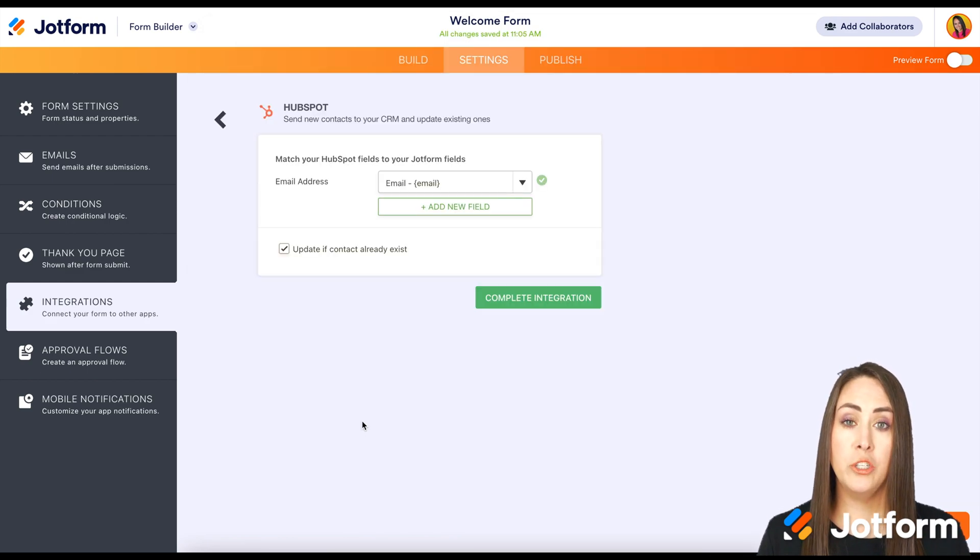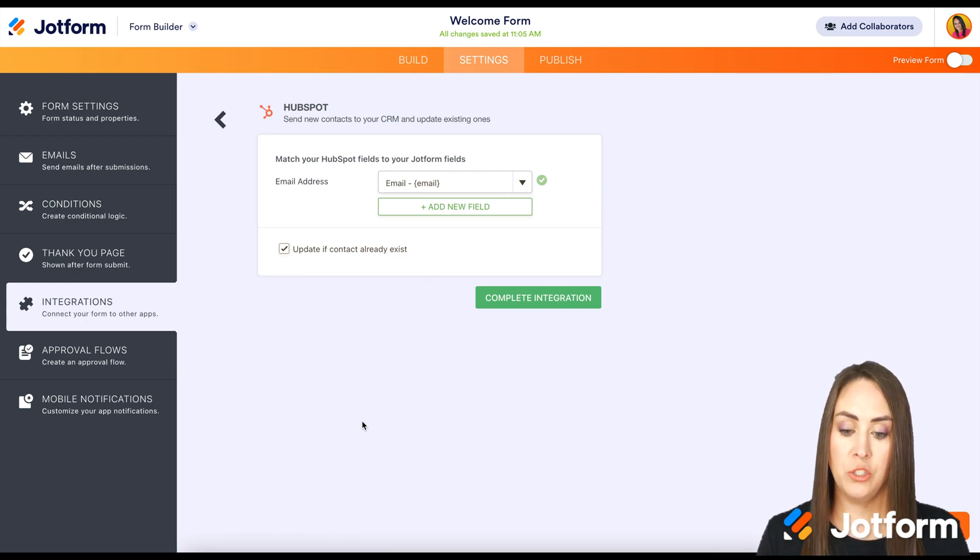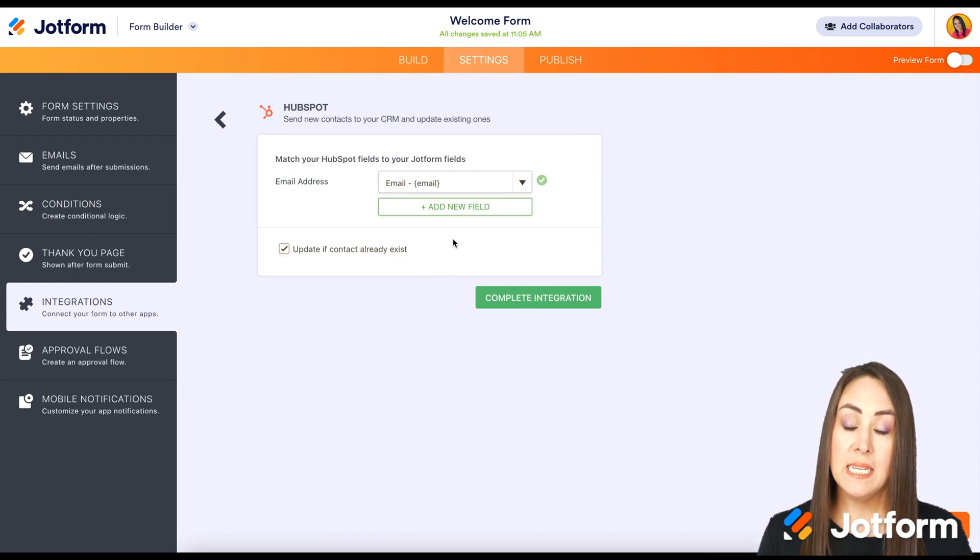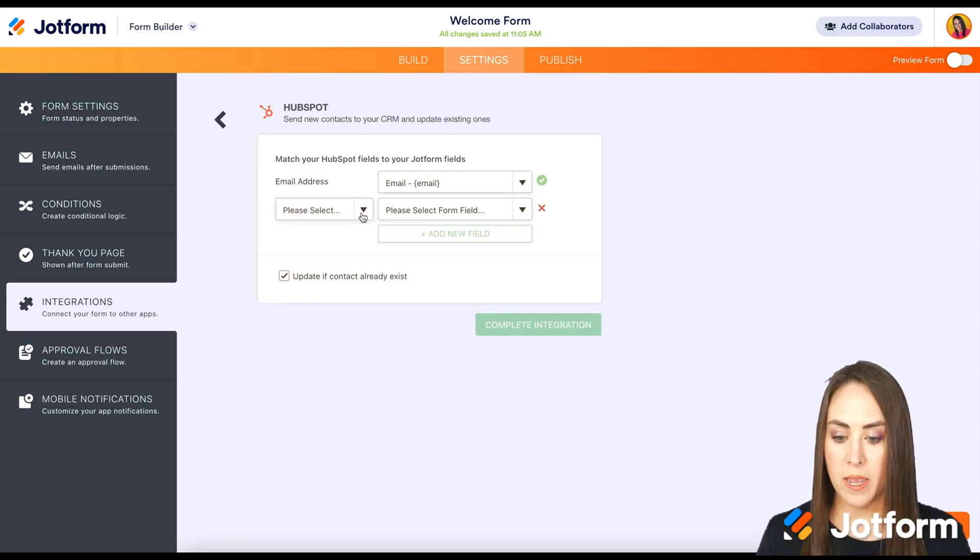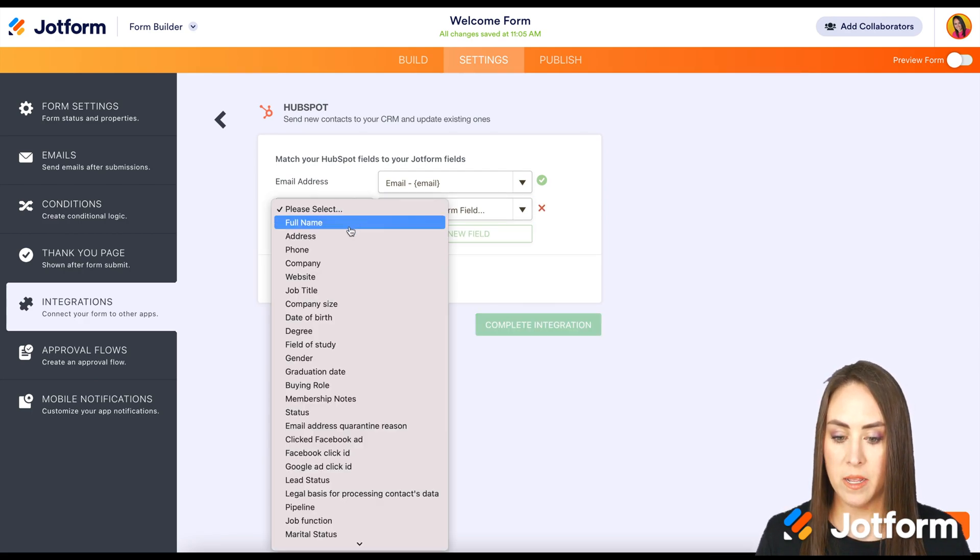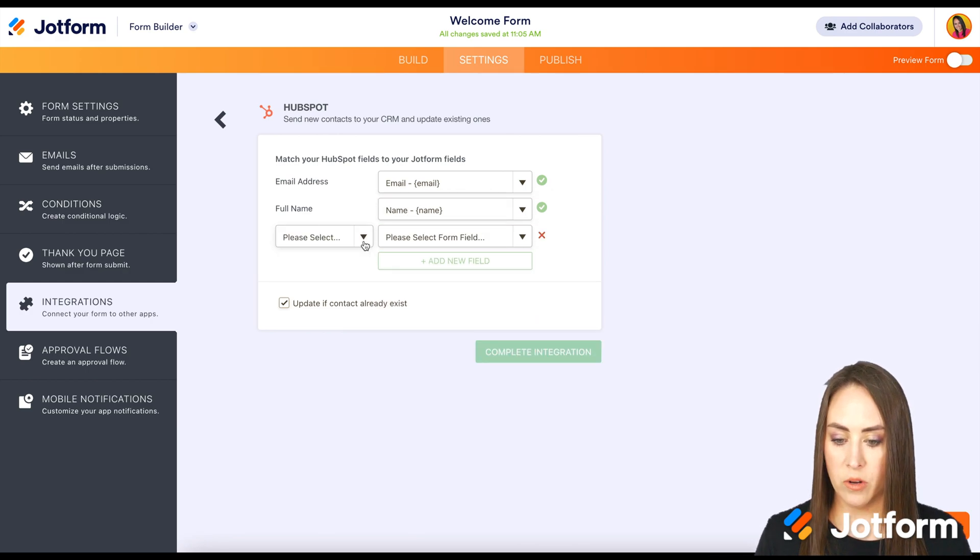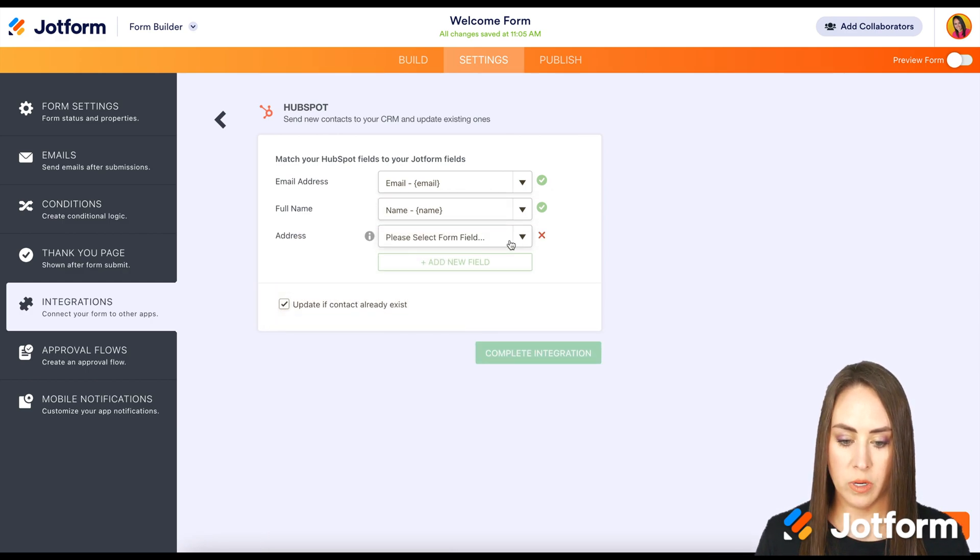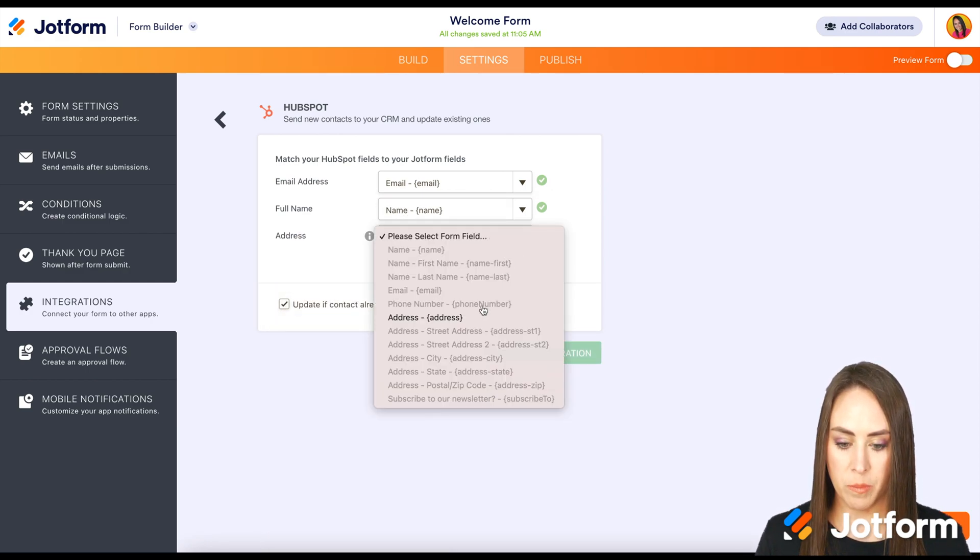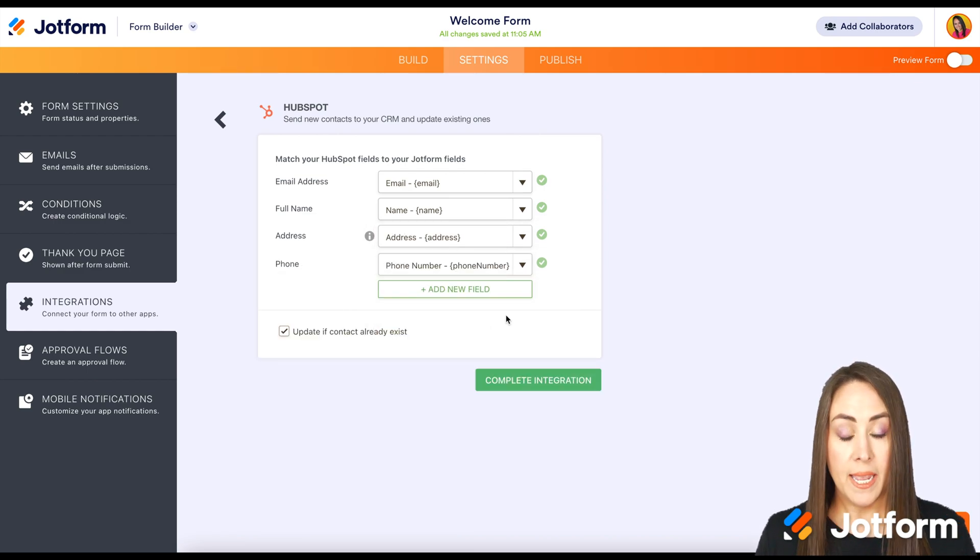And from here we're going to add the fields that we want to be pulled into our HubSpot. We can see that it's already matched my email. So I'm going to go ahead and add in their name, their address, and then their phone number.